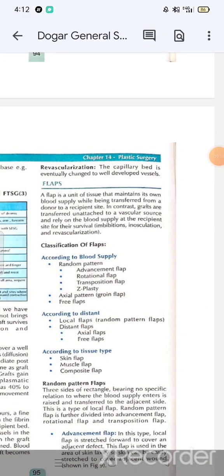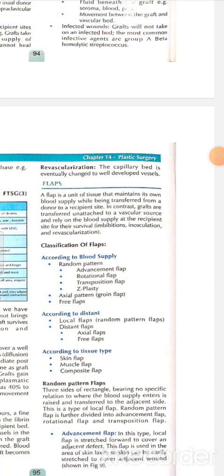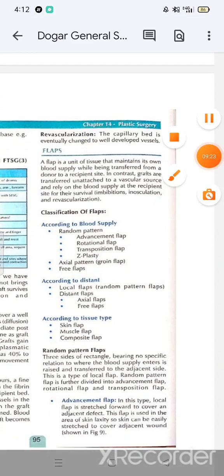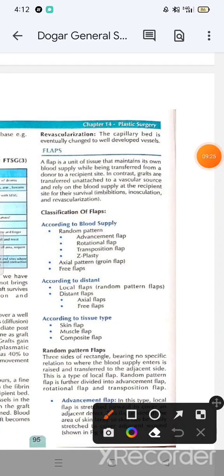A flap is a unit of tissue that maintains its own blood supply while being transferred from the donor to the recipient site. In contrast, grafts are transferred unattached to a vascular source and rely on the blood supply at the recipient site for their survival.